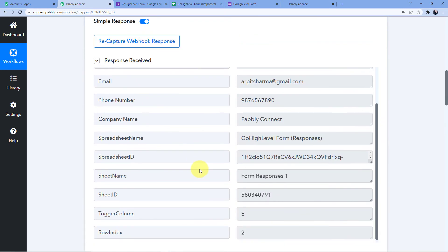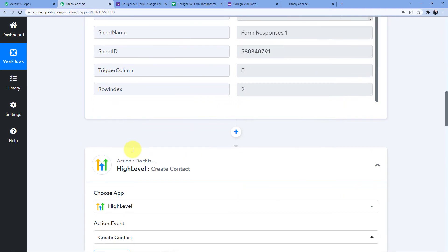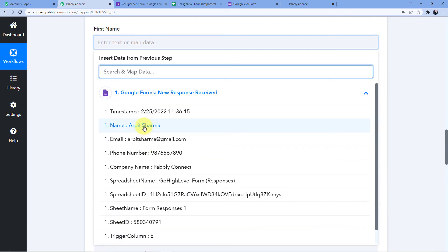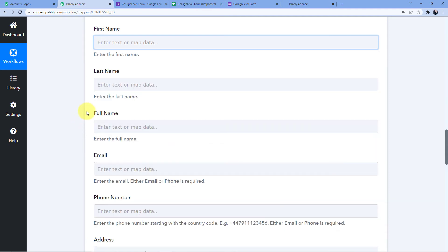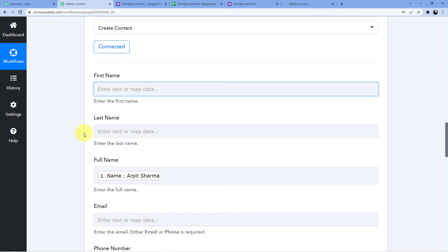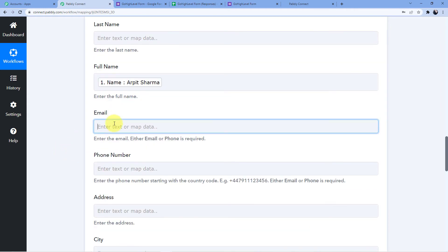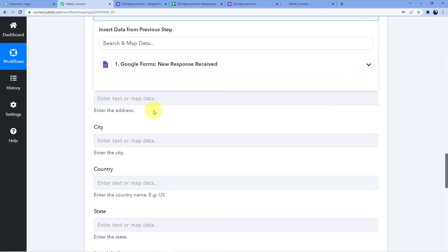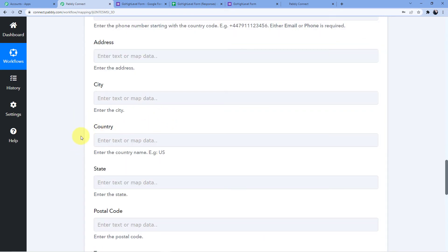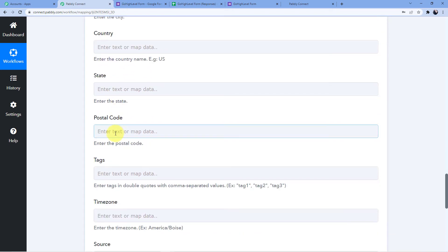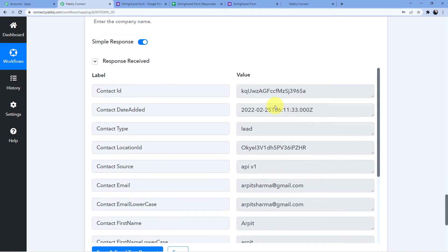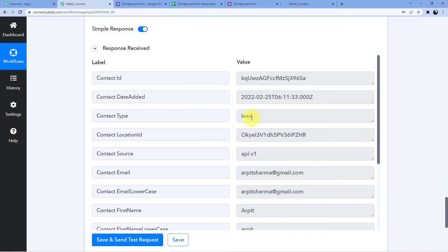Now I will use a technique called mapping, which lets me take data from the trigger window and put it into the action fields. I'll click on First Name and map Arpit Sharma as the full name — I don't have separate first and last name fields, but you can create them in your Google Form. Then I'll map the email and phone number. You can also add address, city, country, state, and postal code fields. Now I'll click Save and Send Test Request, and a new contact ID has been generated with contact type set to Lead.